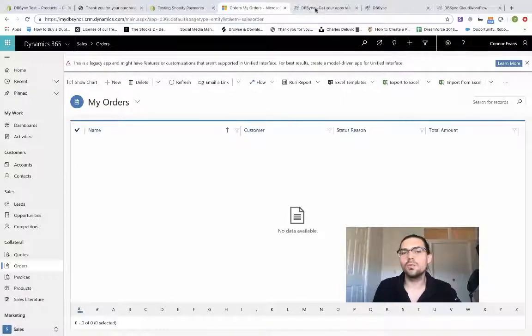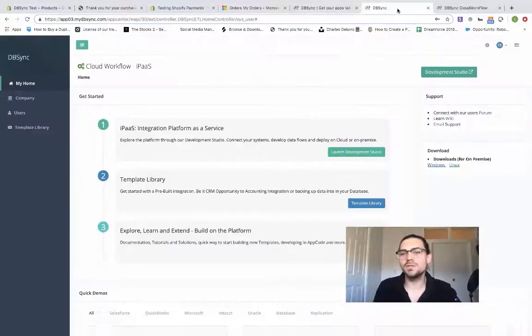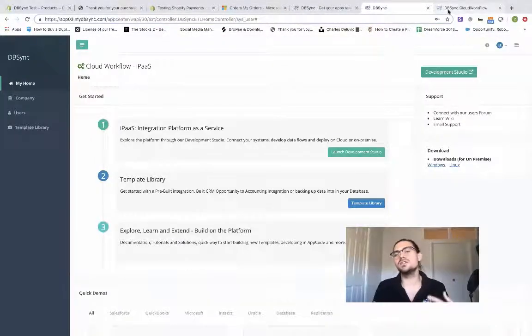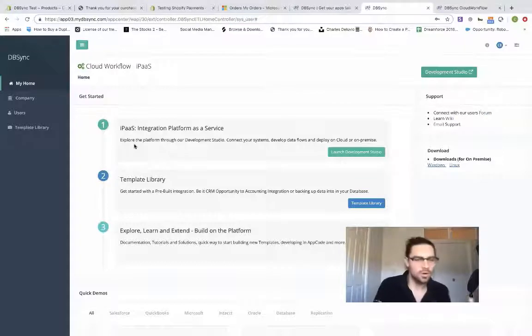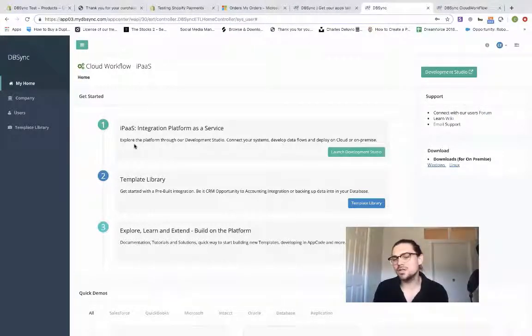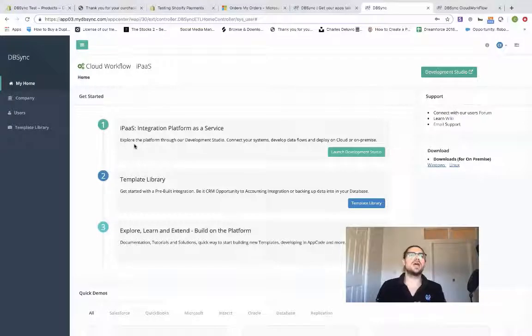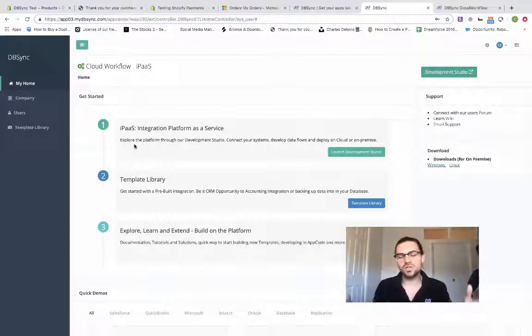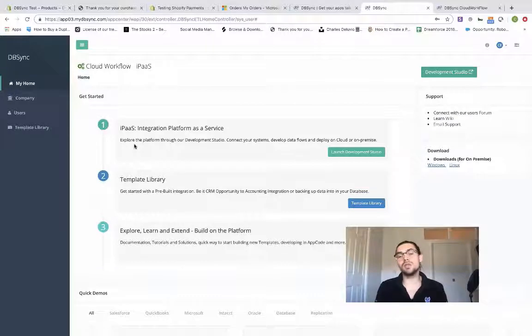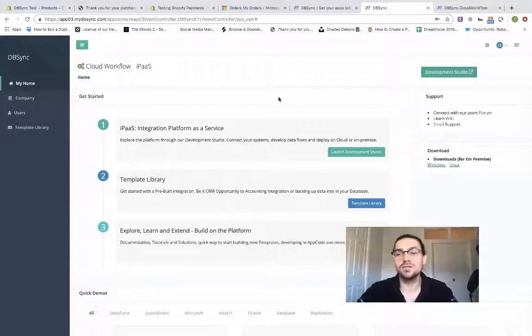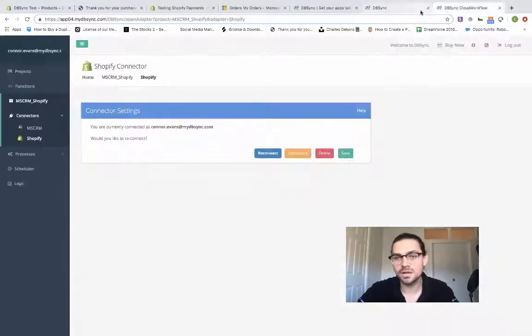Then what we're going to do is hop into DBSync. We're running it manually today because we're inputting one order and want to show you immediately how it looks. But you can set it up to automatically sync as often as every five minutes, 10 minutes. If you want a batch at the end of the day, you can do that as well, as frequently as you'd like it to sync. So you get that near real-time data.